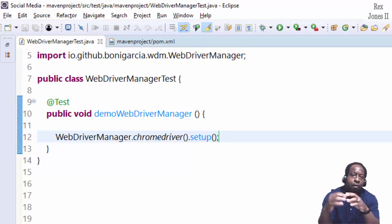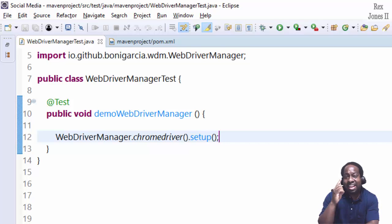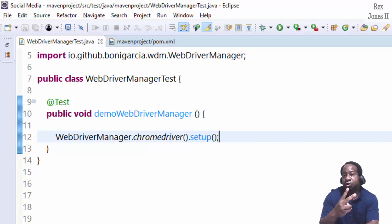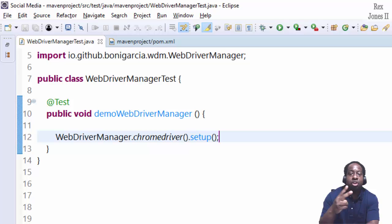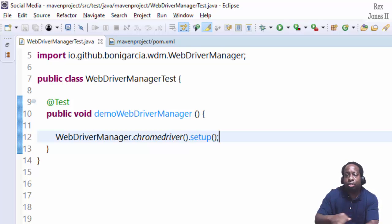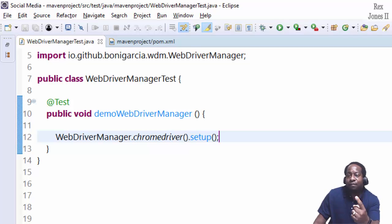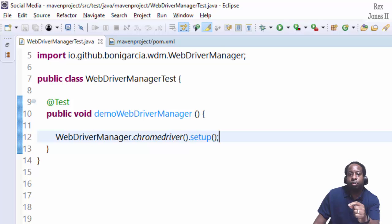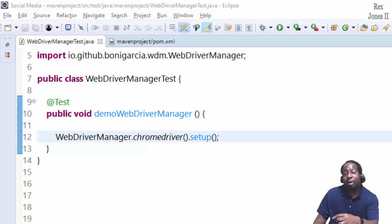Here's how the process of WebDriver Manager works. First it checks the browser version installed on our machine, then it checks the driver version. If the driver version is unknown, it will use the most recent driver version. Selenium WebDriver still requires a driver in order to use Firefox, Chrome, or any other browser.